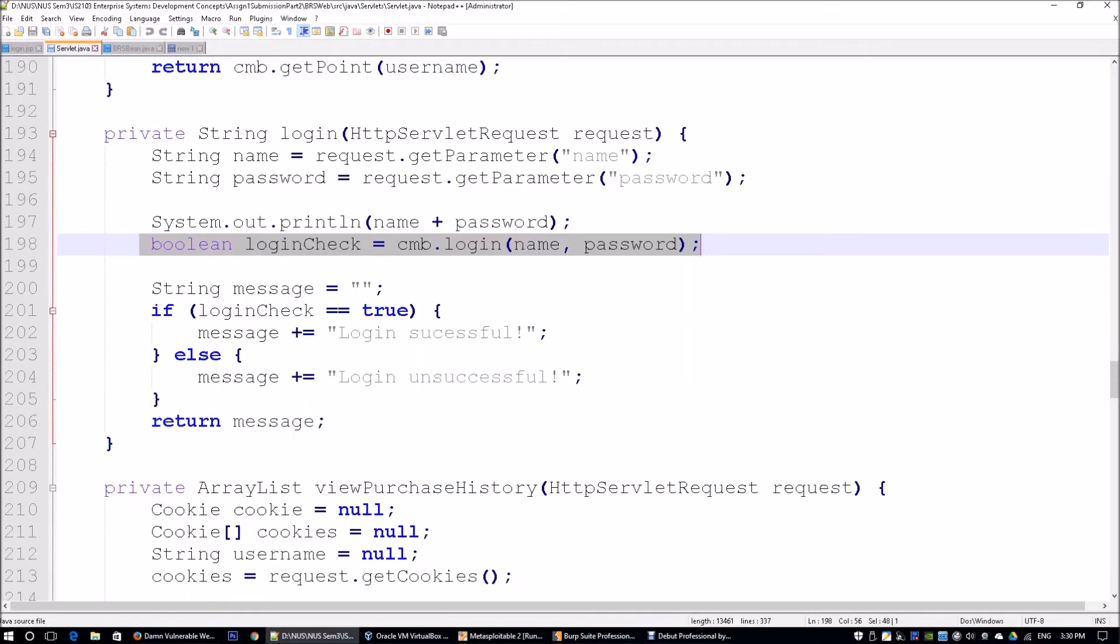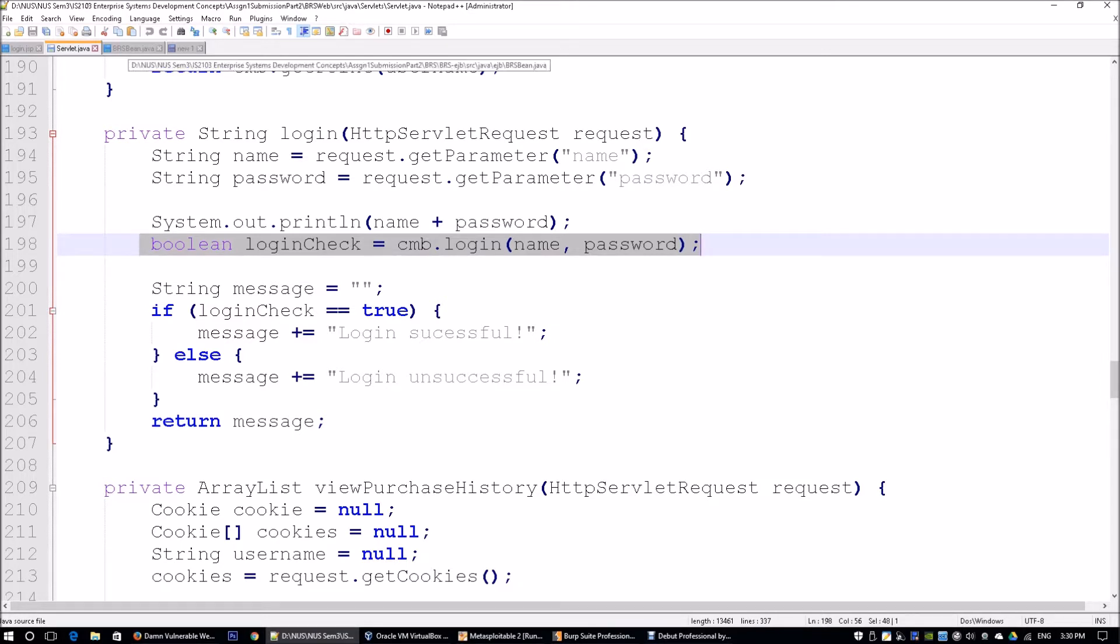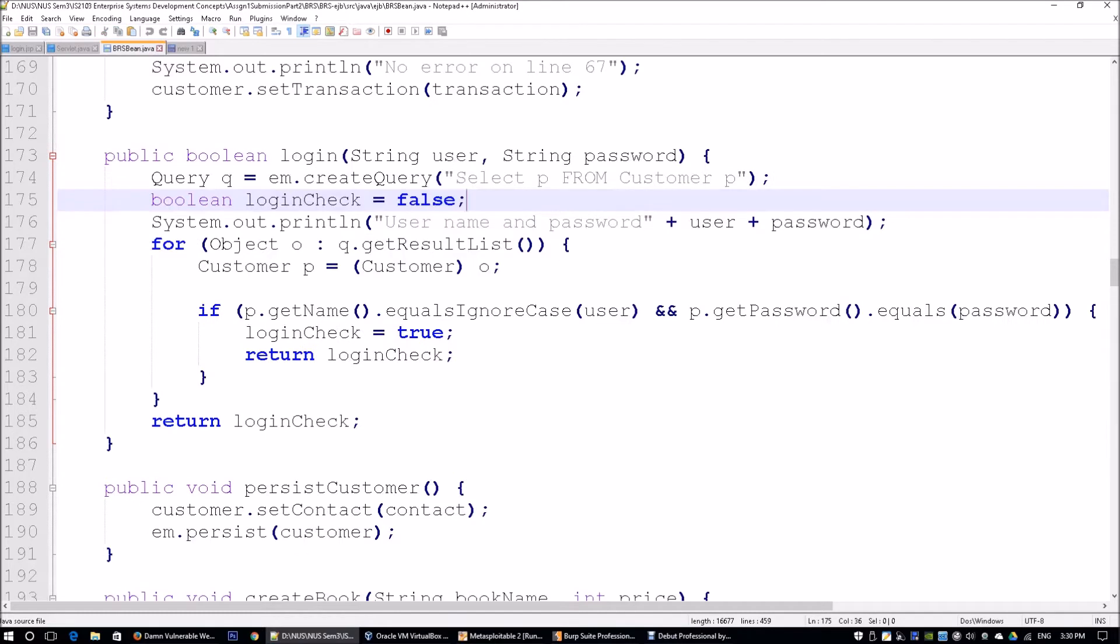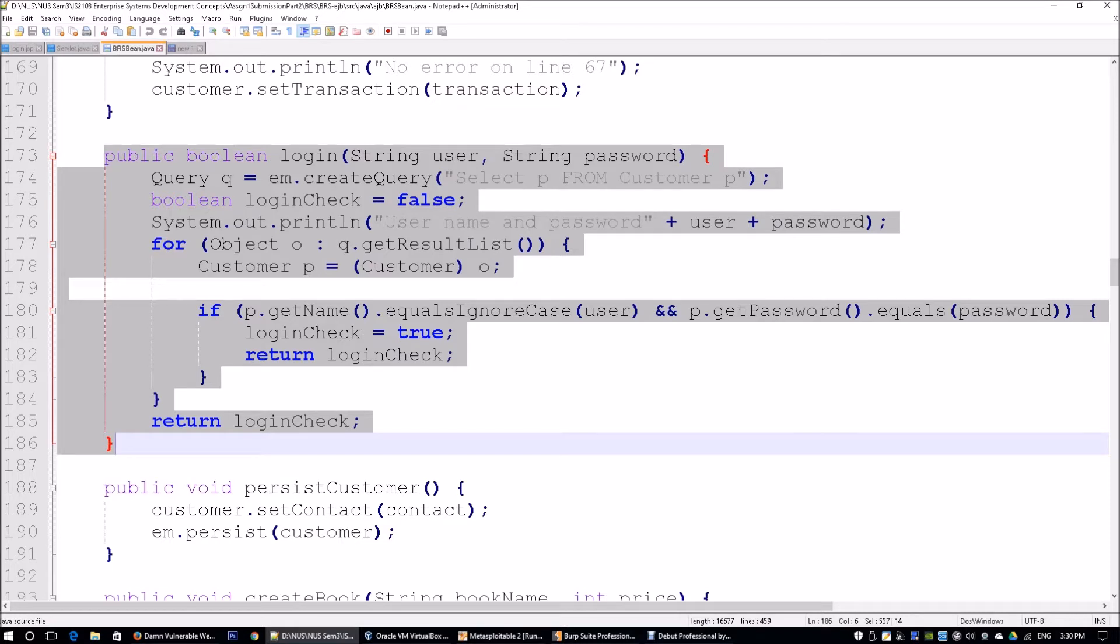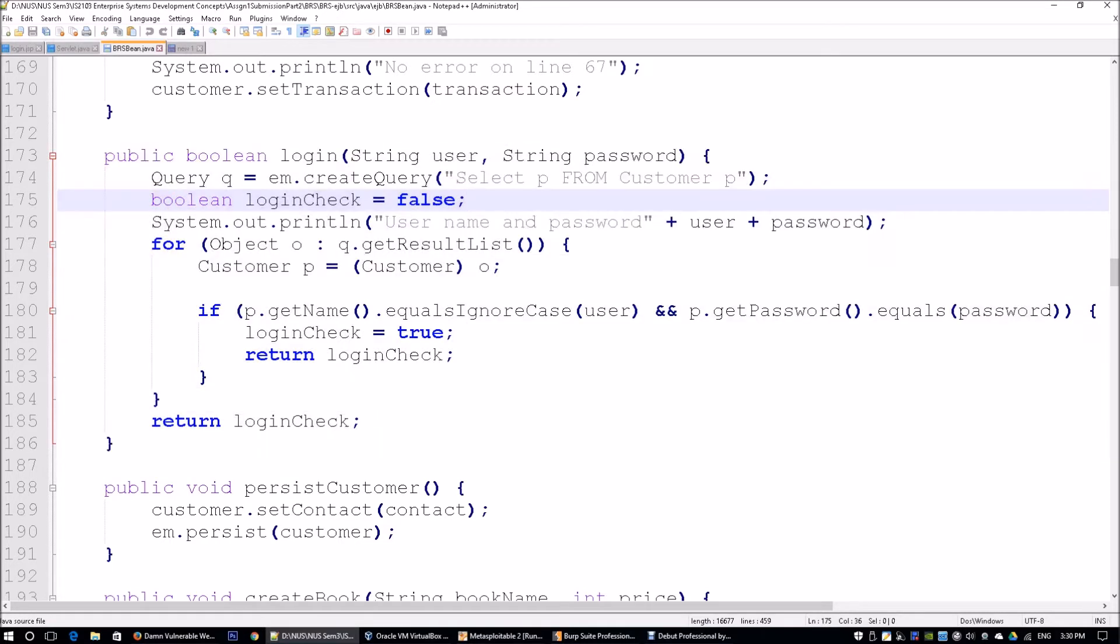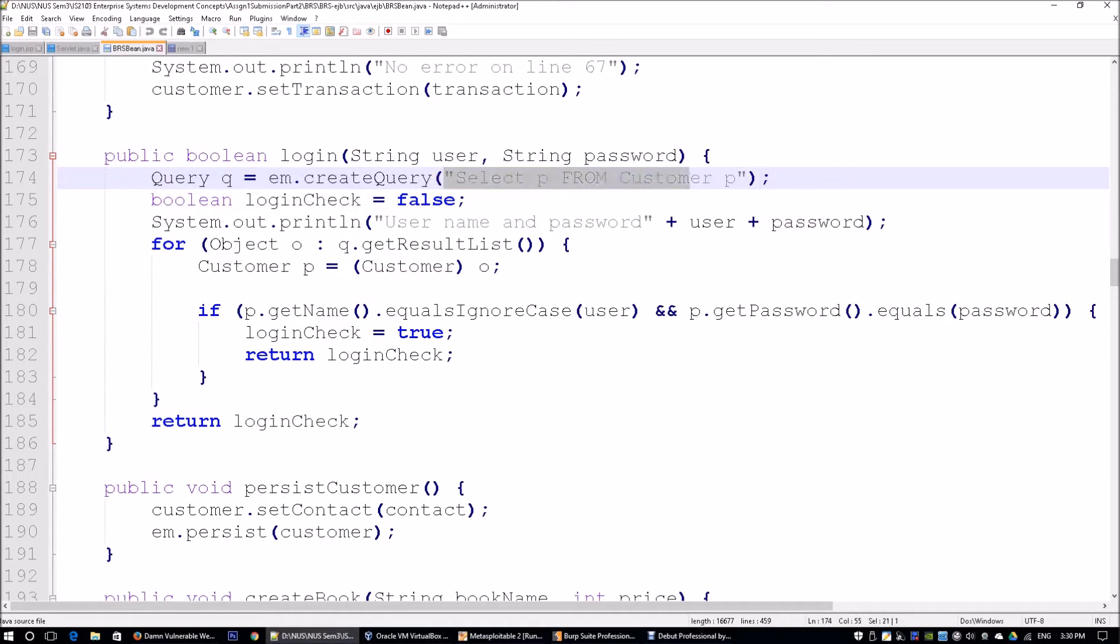Then you'll be thrown over to the servlet which will then call a function from the application server. Going forward to the Java bean, we can see that there is a function called login which takes in a string username and a string password. Over here you see there's a query—this is a SQL statement where it actually queries the database.